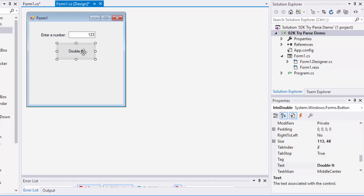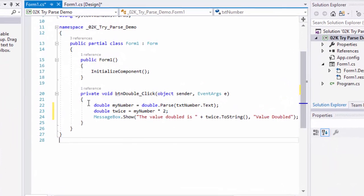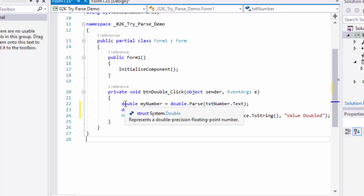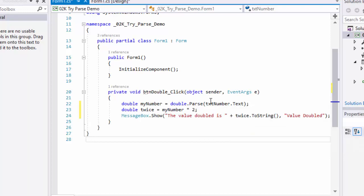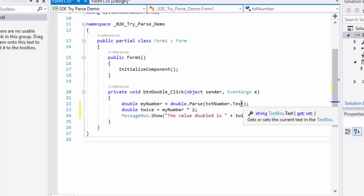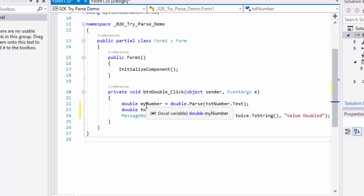Let's take a look at the code by double-clicking on the double it button. All we're doing is creating a variable called myNumber as a double type. We're using double.parse to convert the text box string into a double value to assign to myNumber.